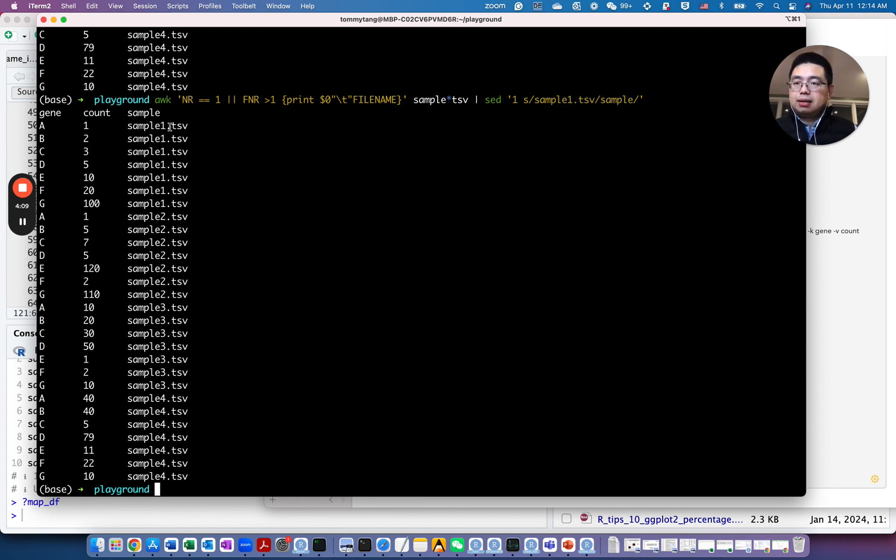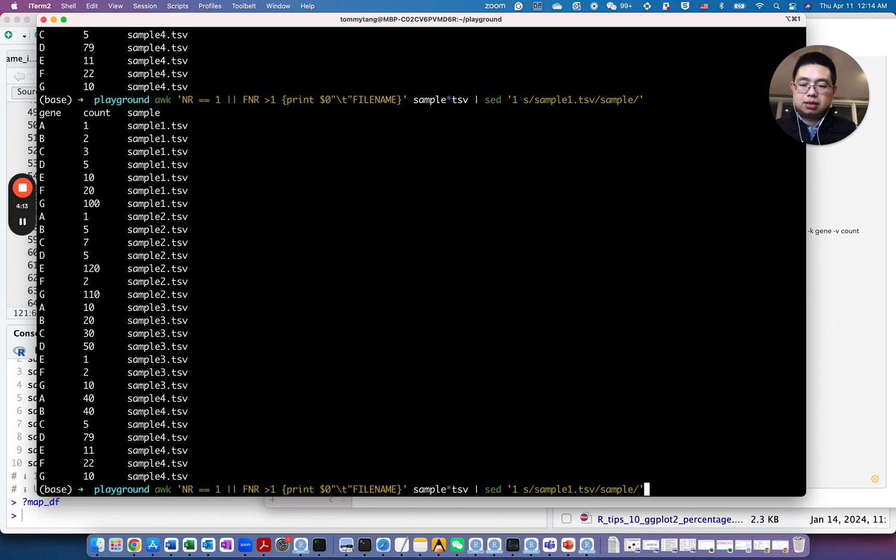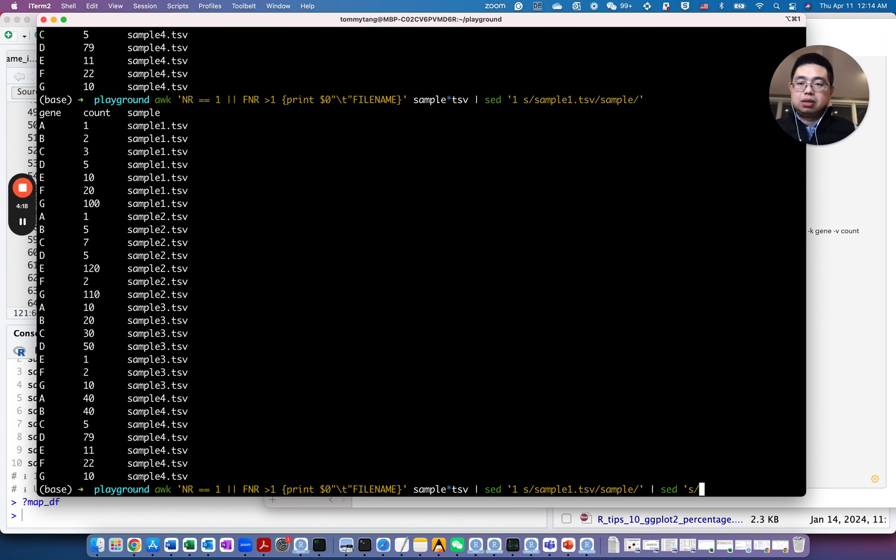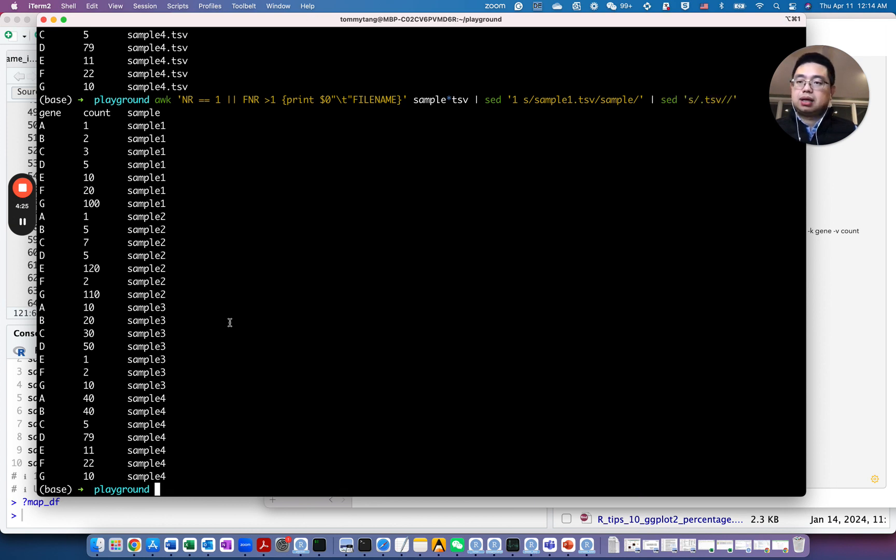And maybe I also want to remove those .tsvs. So let's up arrow again, and then pipe it to sed, and just substitute every line. If it is .tsv, then replace it to empty string. So let's see how it looks like. Now it looks like this.